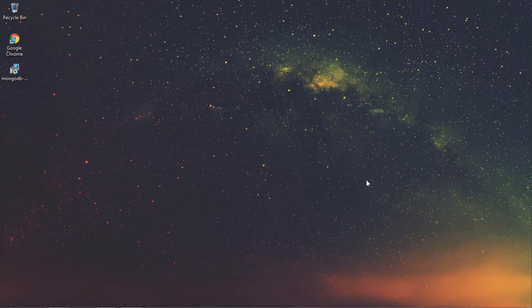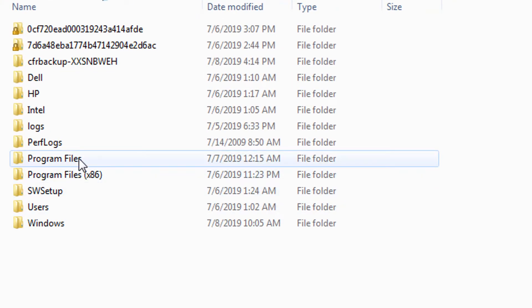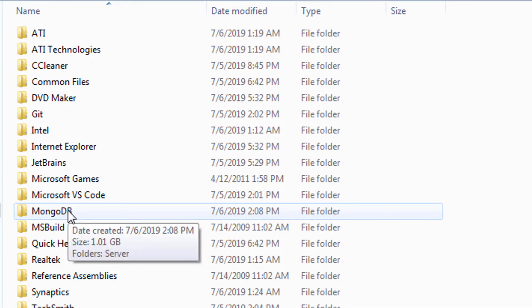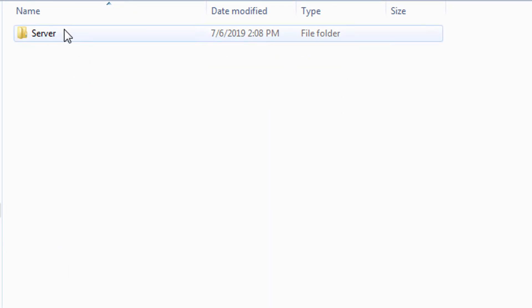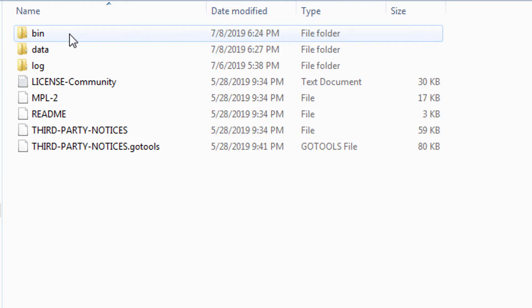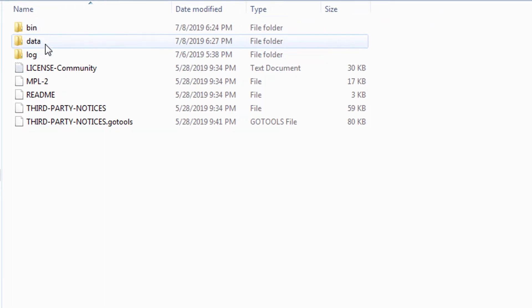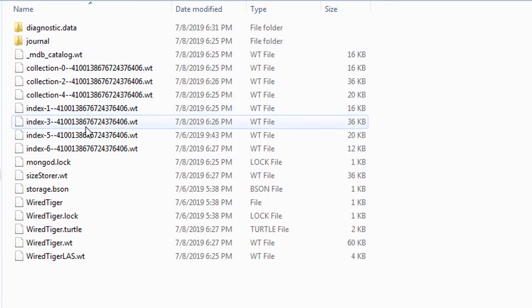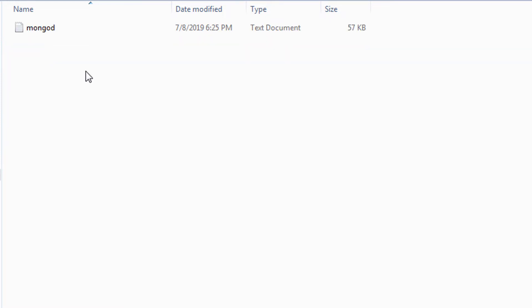Let me open the MongoDB directory. I'm going to open the C drive, go to Program Files, and open the MongoDB folder, then the Server folder, and the version folder. As you can see, we have the data directory where all MongoDB data is stored — collections and indexes. In the log folder, we have the text file containing warnings, messages, and all log information.